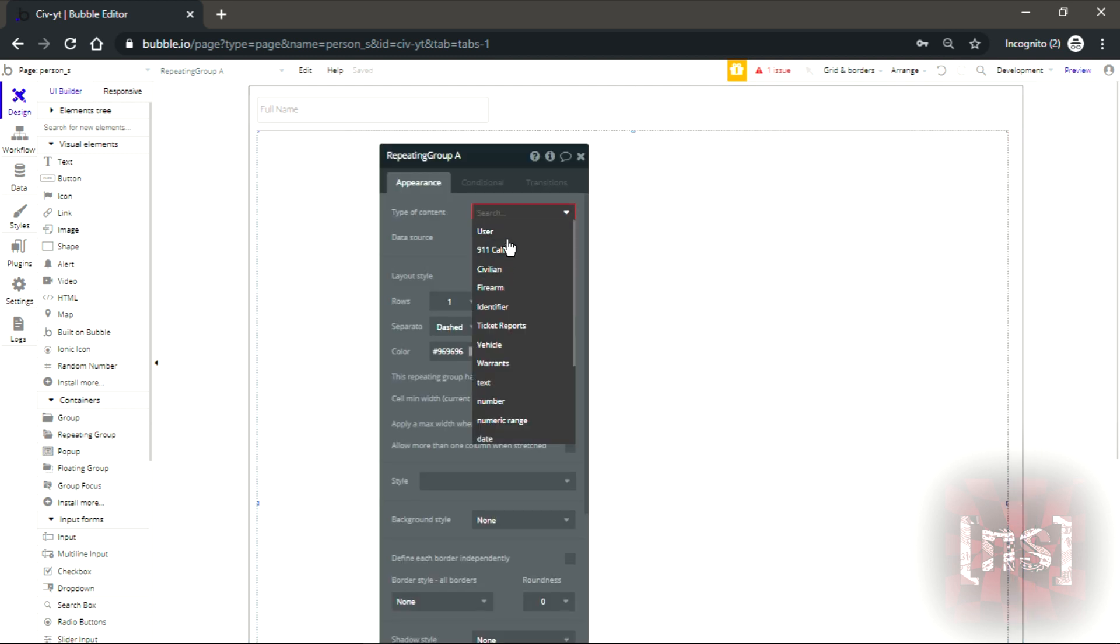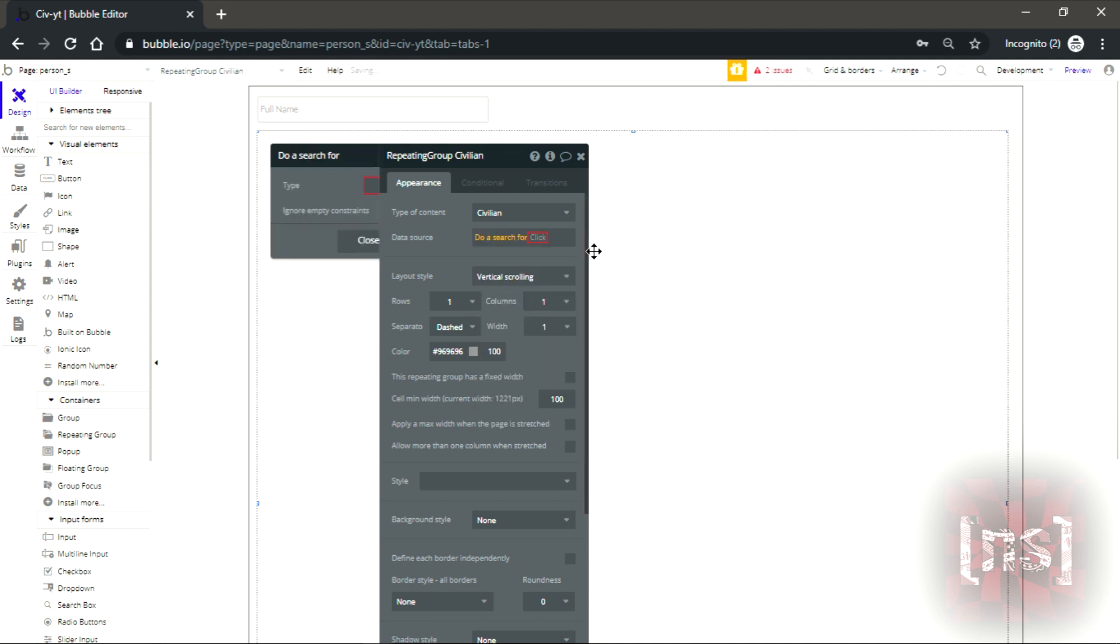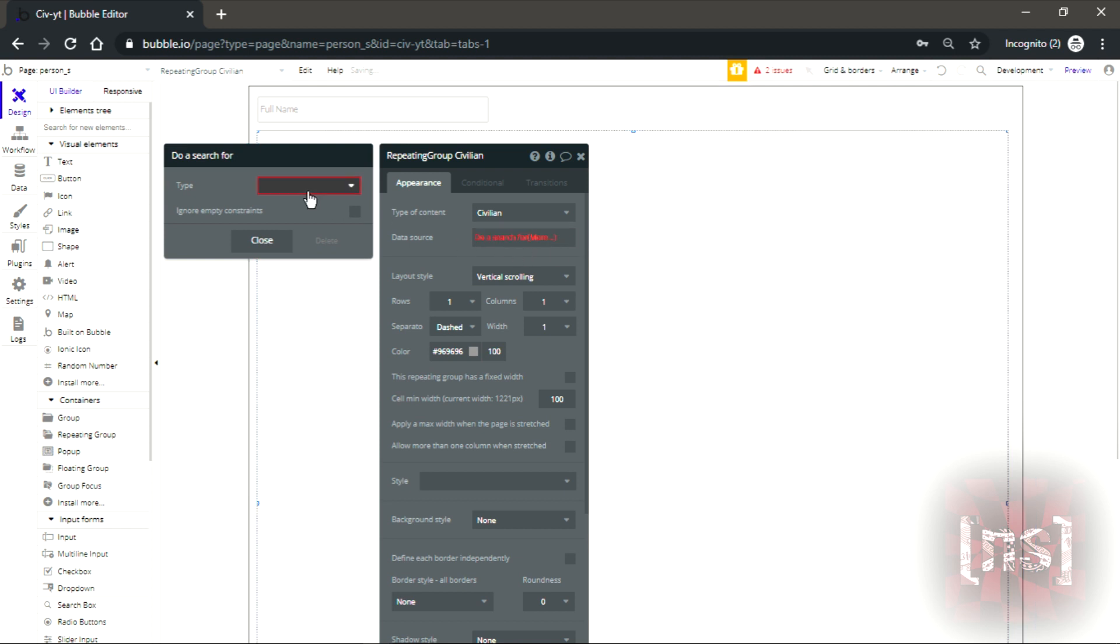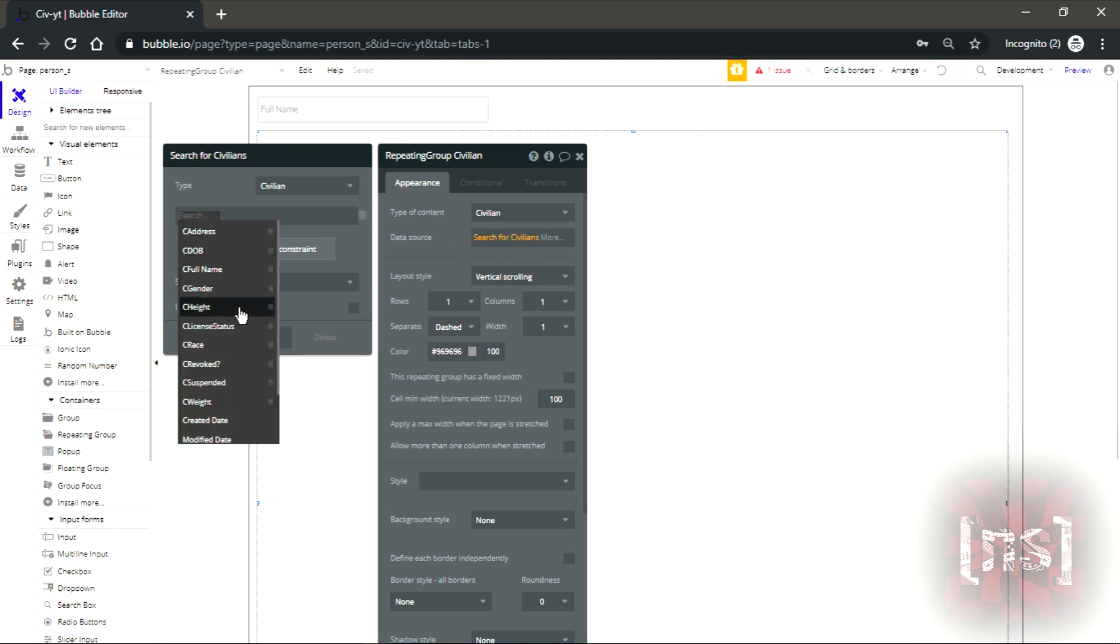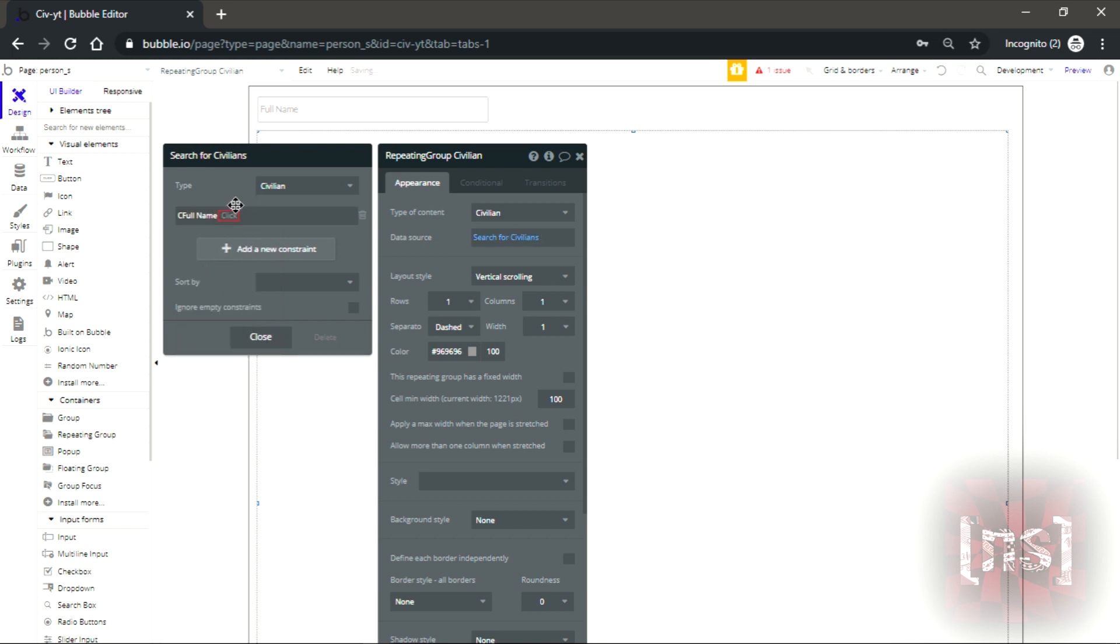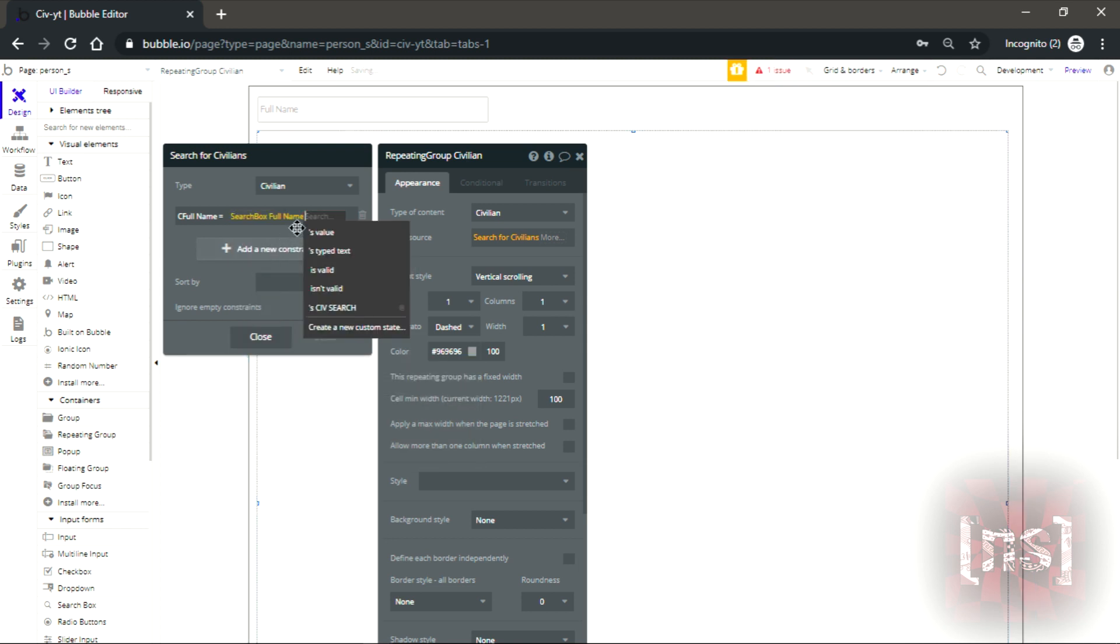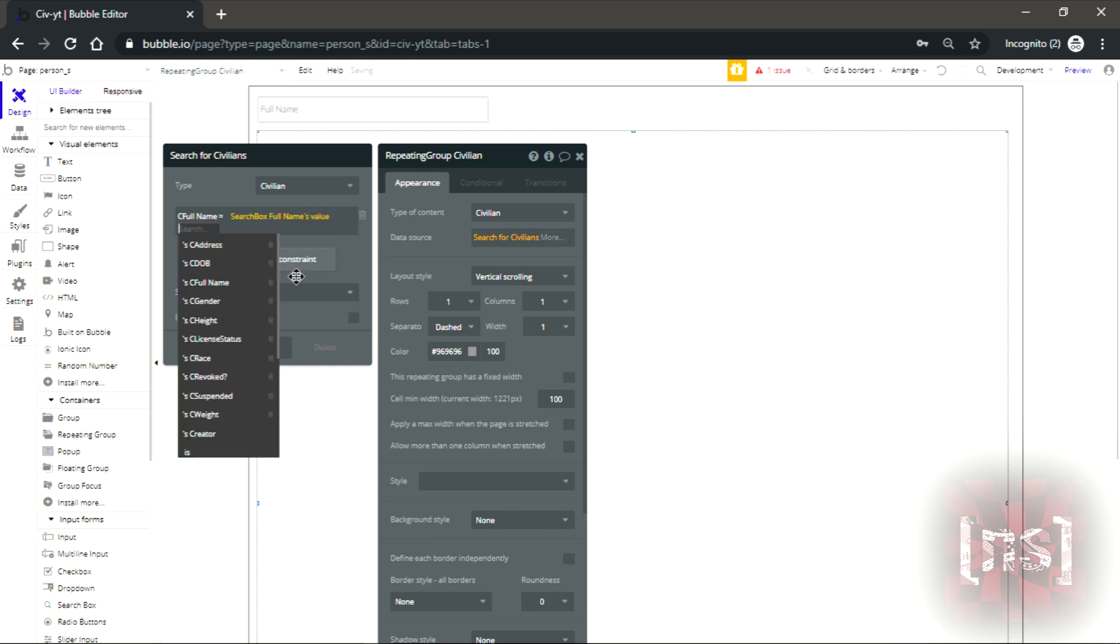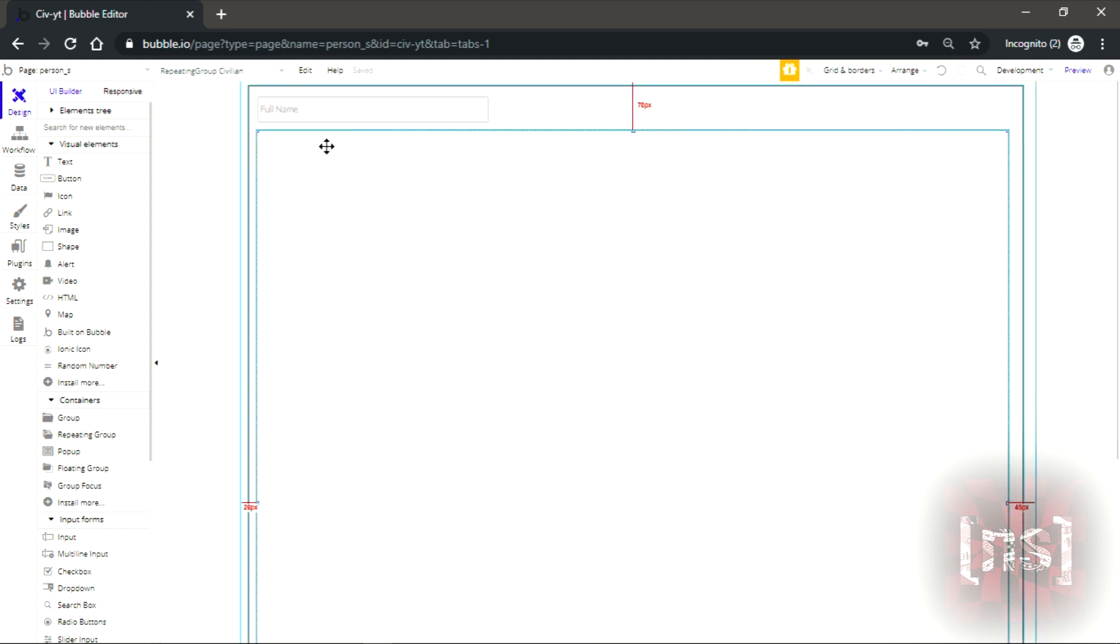Let's do the same thing. Do a search for civilian, full name equal, full name value. The group that we made before, just remove that and replace it with the repeating group because that's how it's supposed to be.